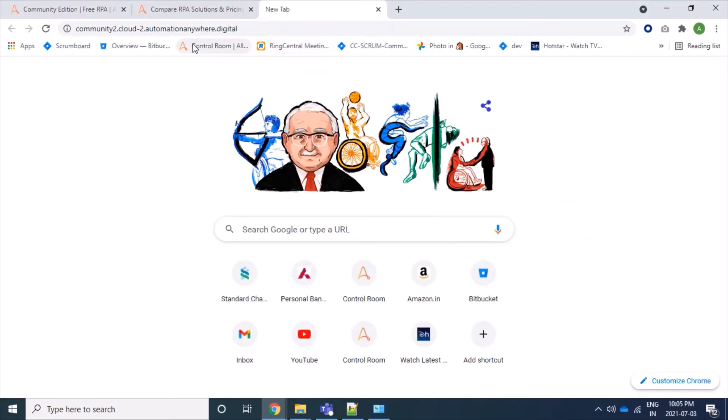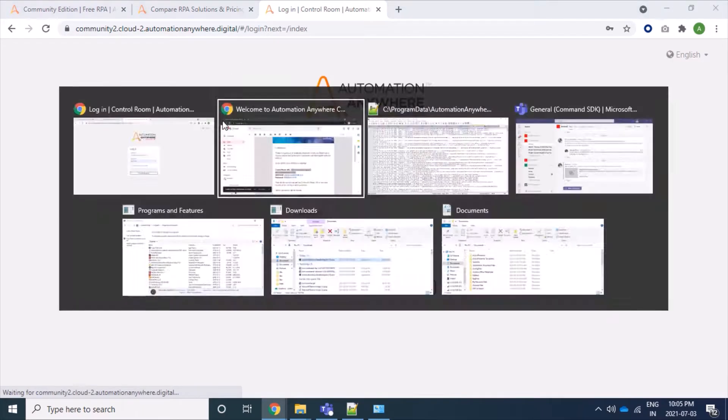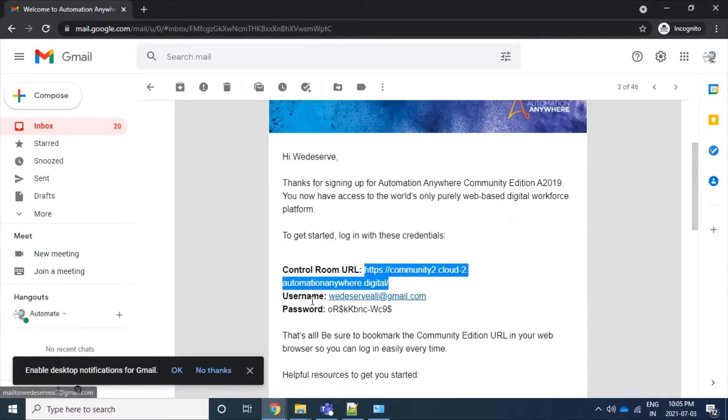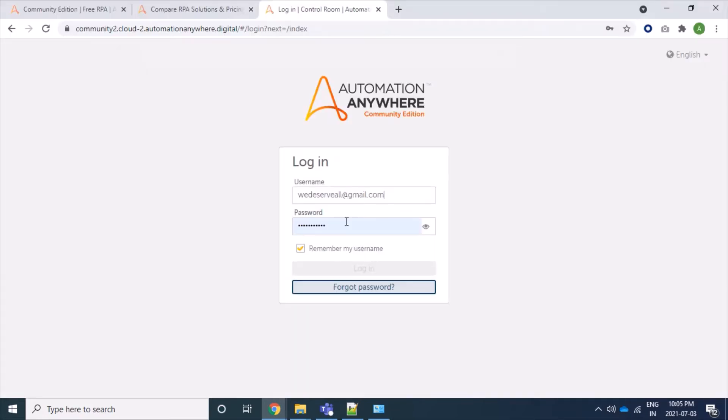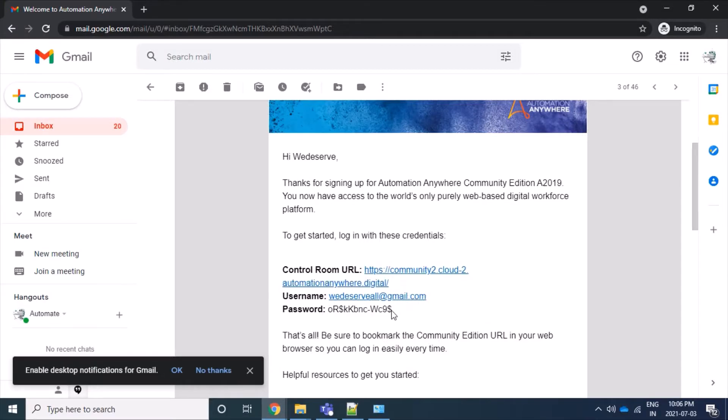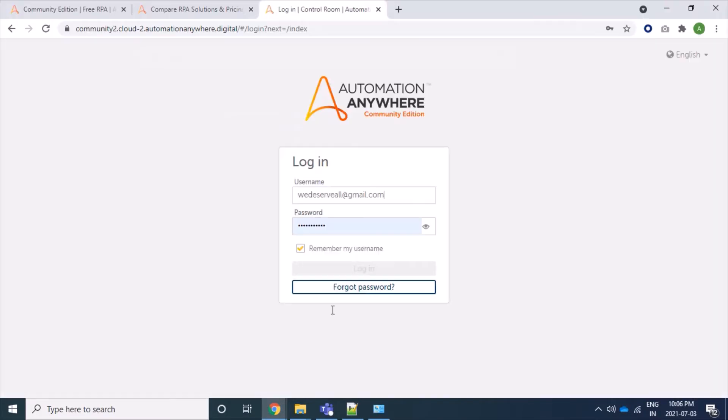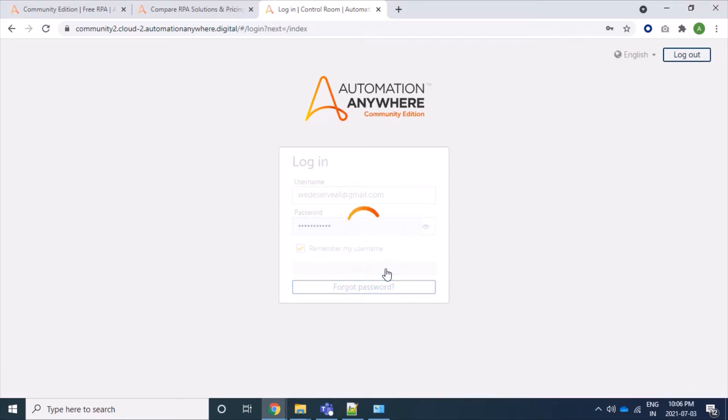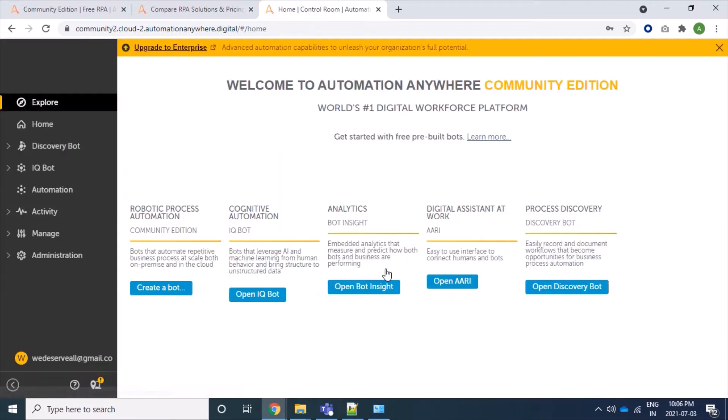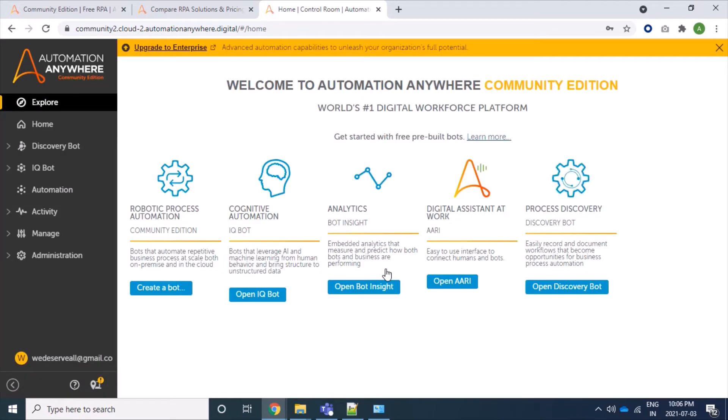So here is our control room, let's open it. Using this information, username and password, we can log in to our control room. When we log in for the first time, we will get a new page where we have to create our new password, providing the email one, and when we click we will log in to our control room.